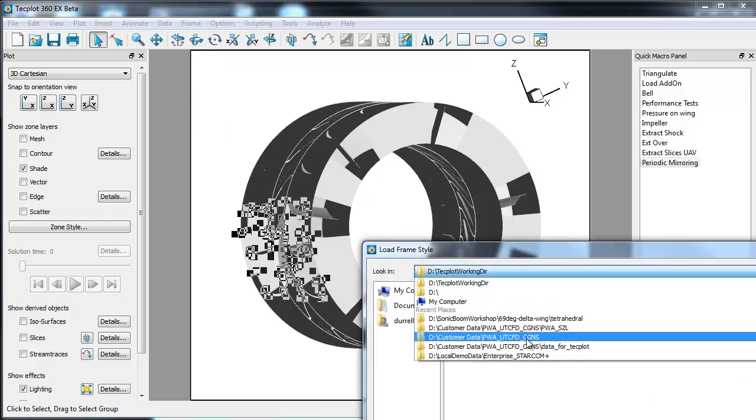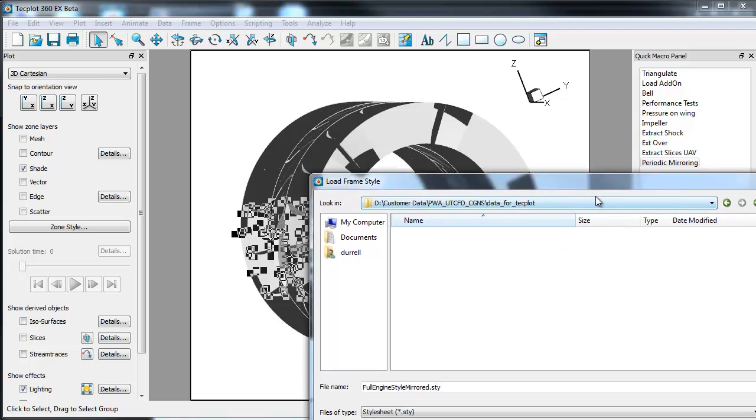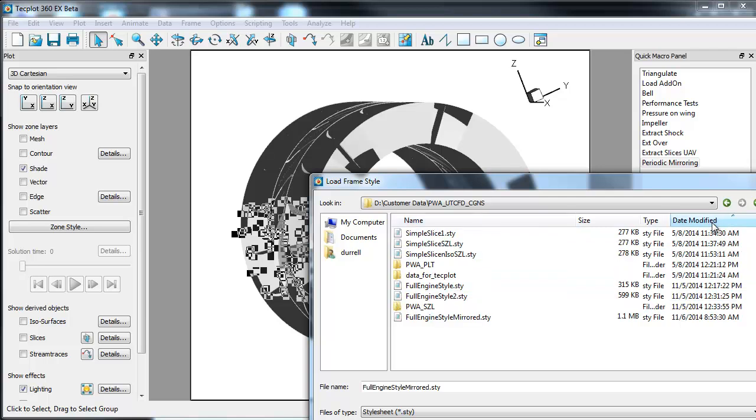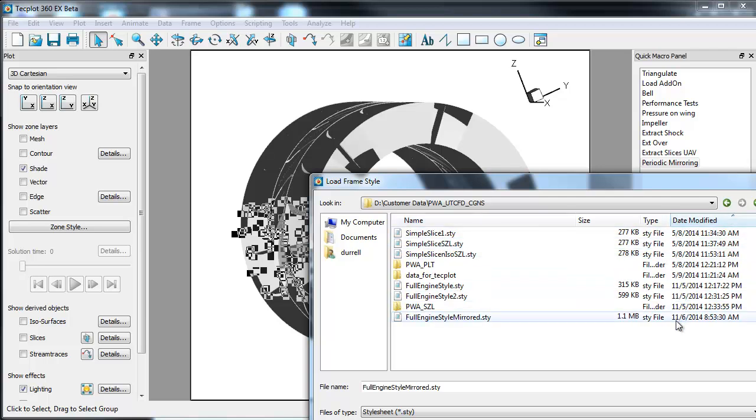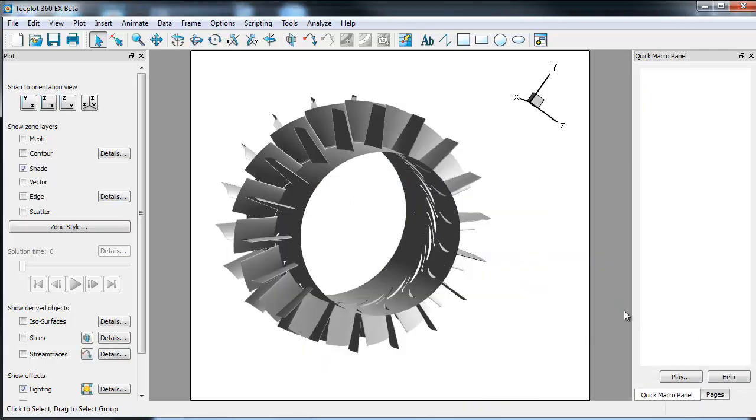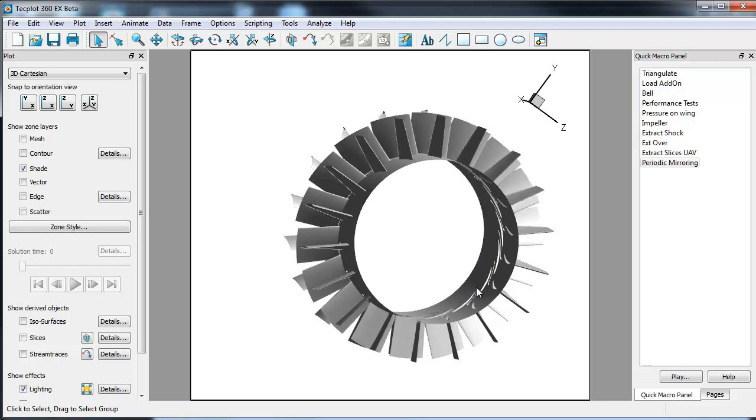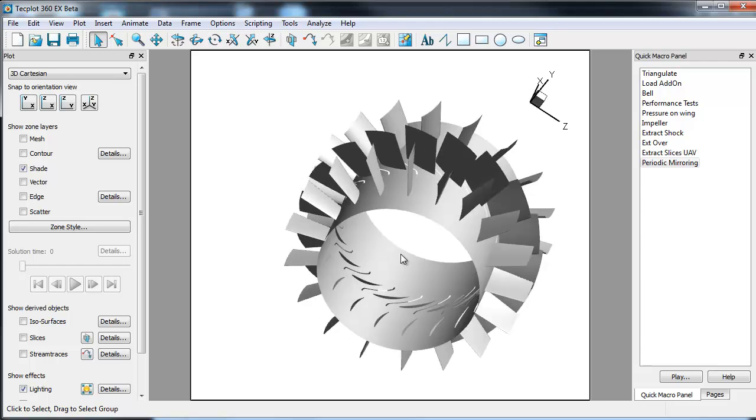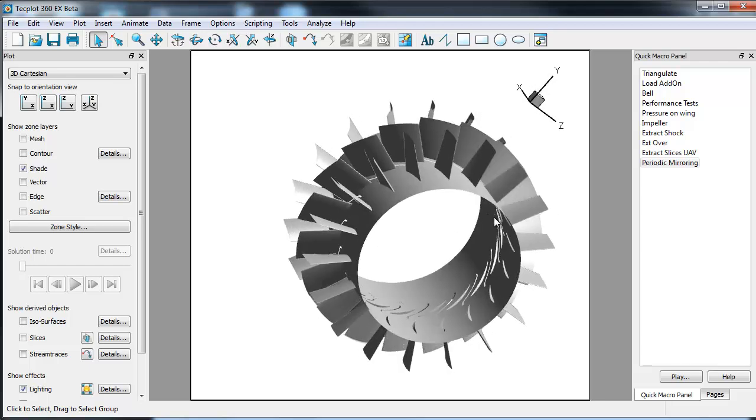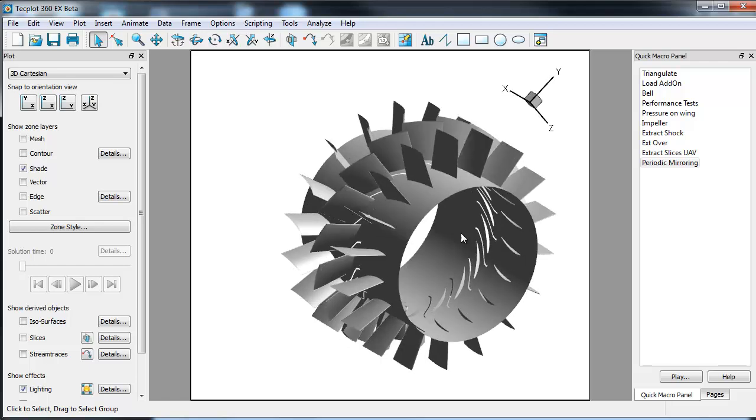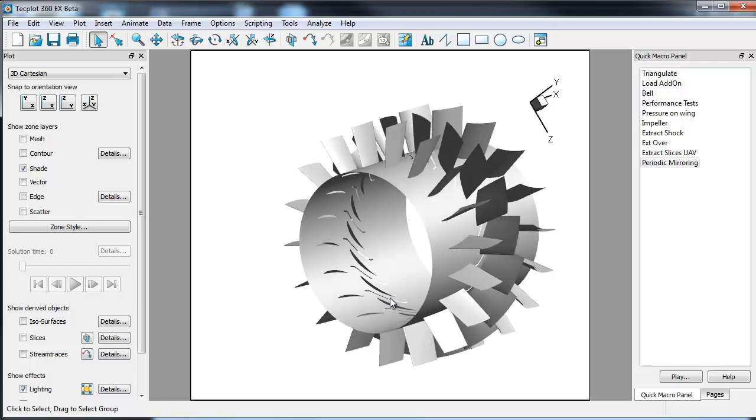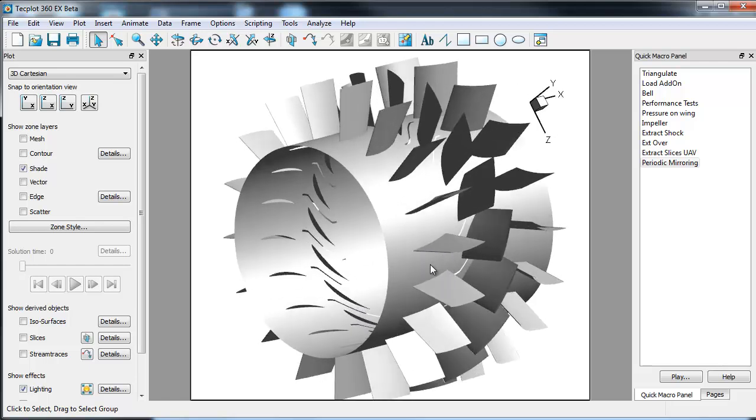You can also use a style file, which I already have. And I'll just load a frame style here. And I'll just open that up. And really all a style file does is just change what's shown. And you can see. So this is based on that original one passage I was able to create the entire engine.